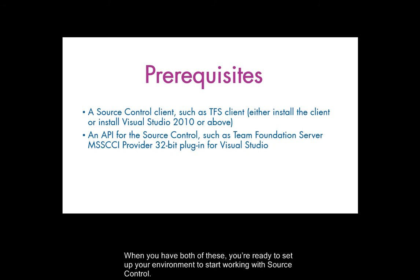When you have both of these, you're ready to set up your environment to start working with source control.